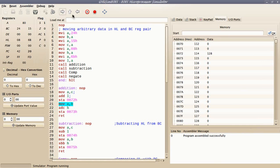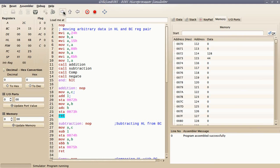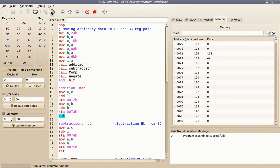I've added their lower bytes and stored the result in memory location 0072. Now I am adding their higher bytes with carry, and the result is stored at memory location 0073. Now coming to the subtraction part.